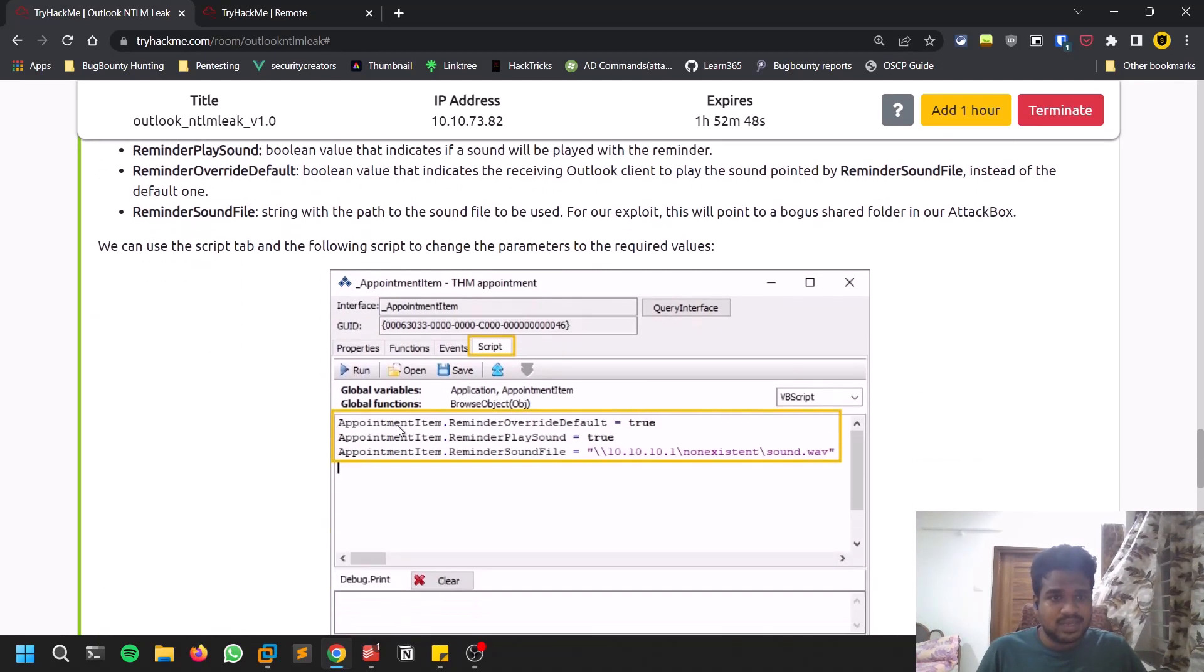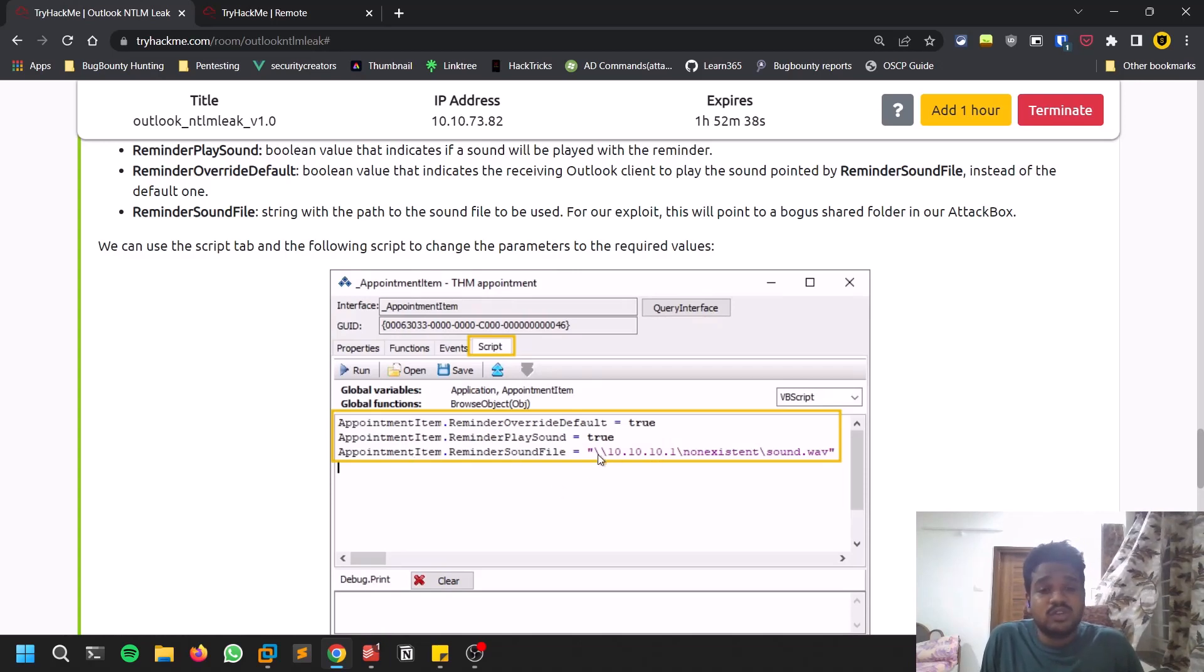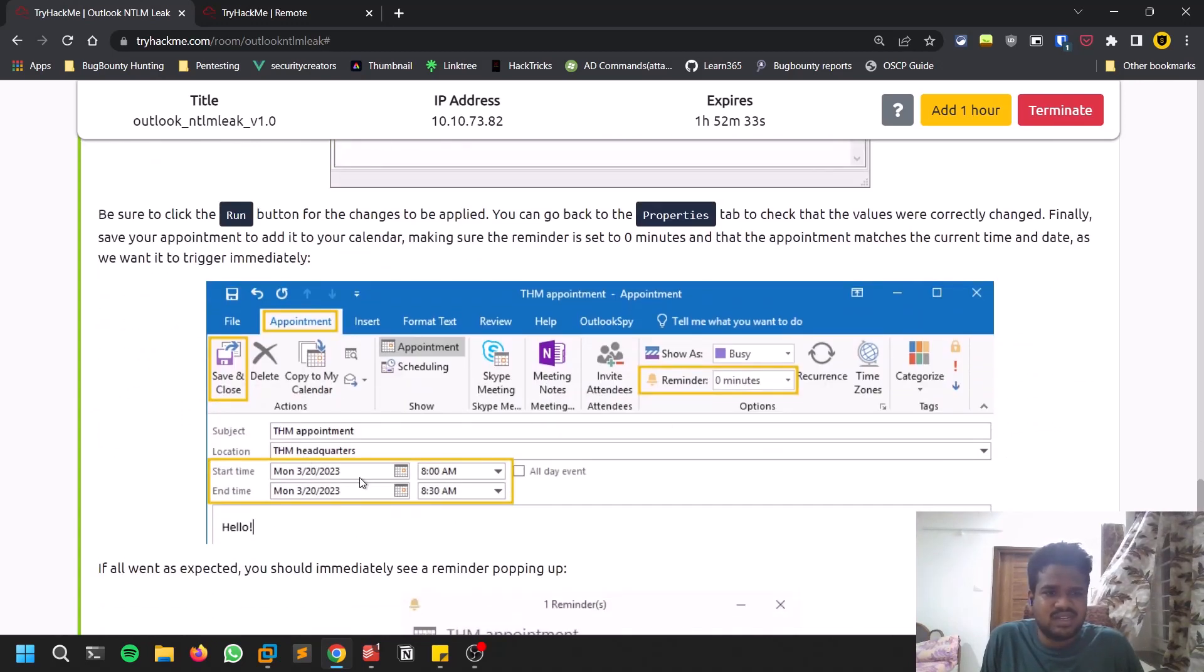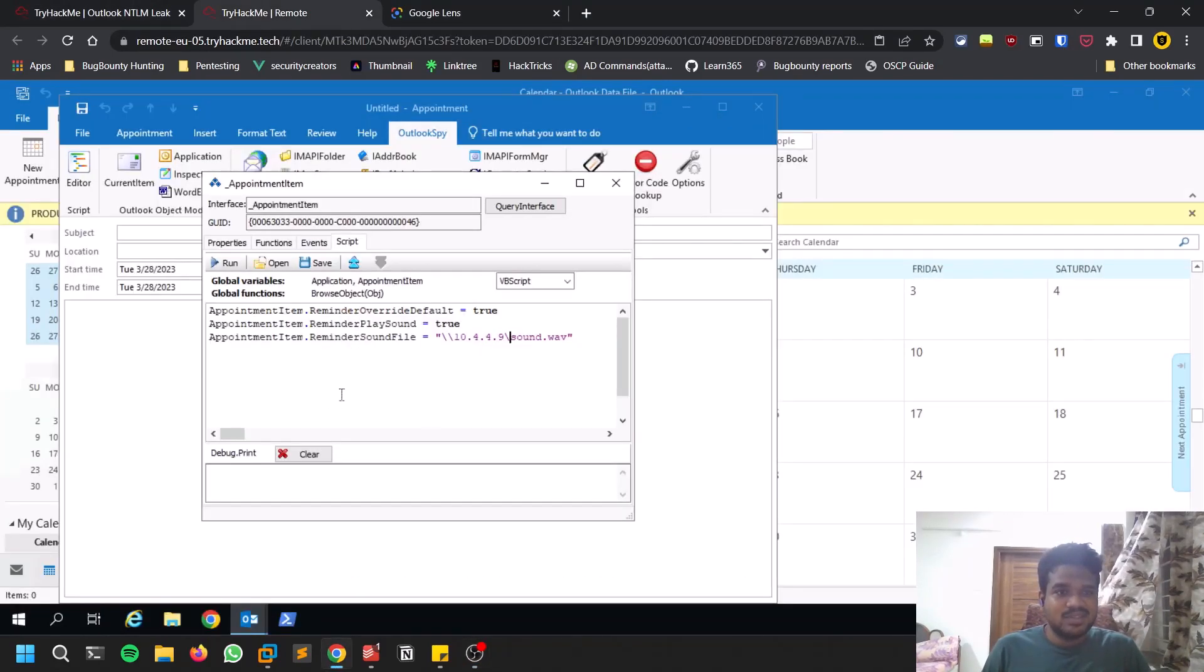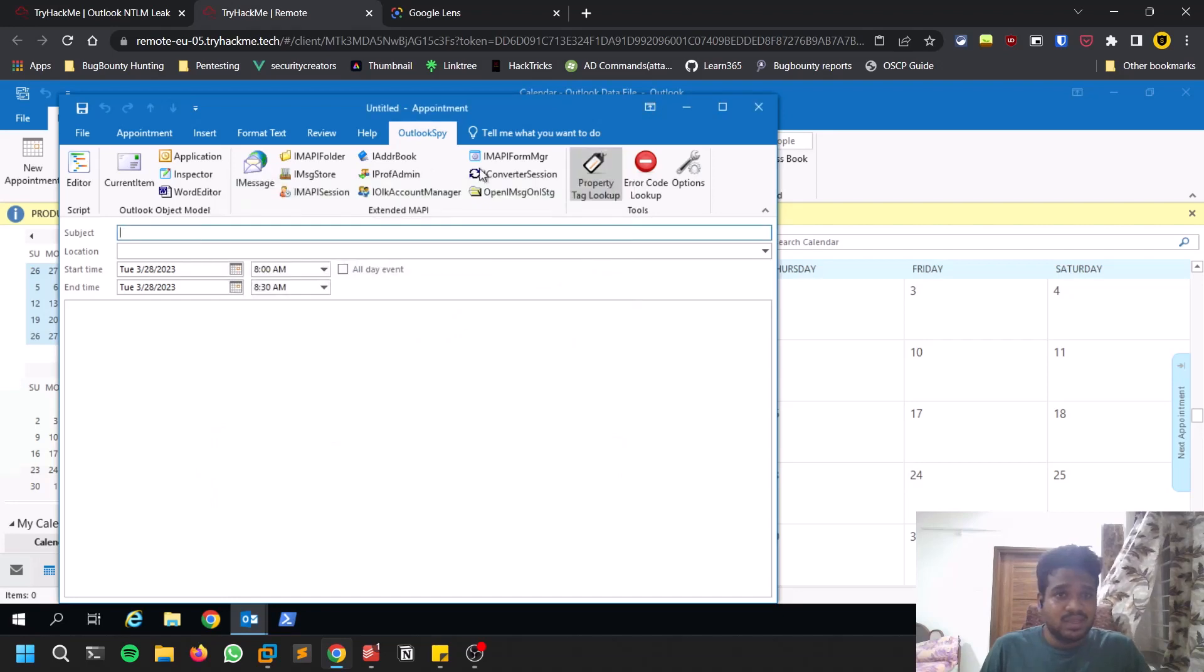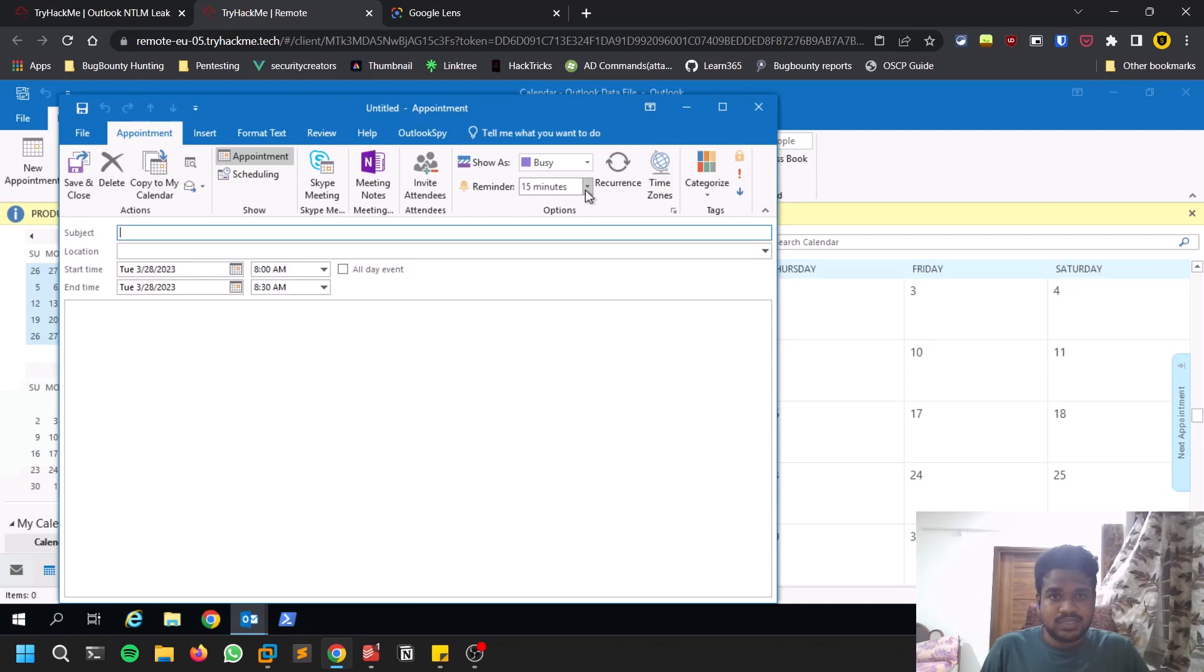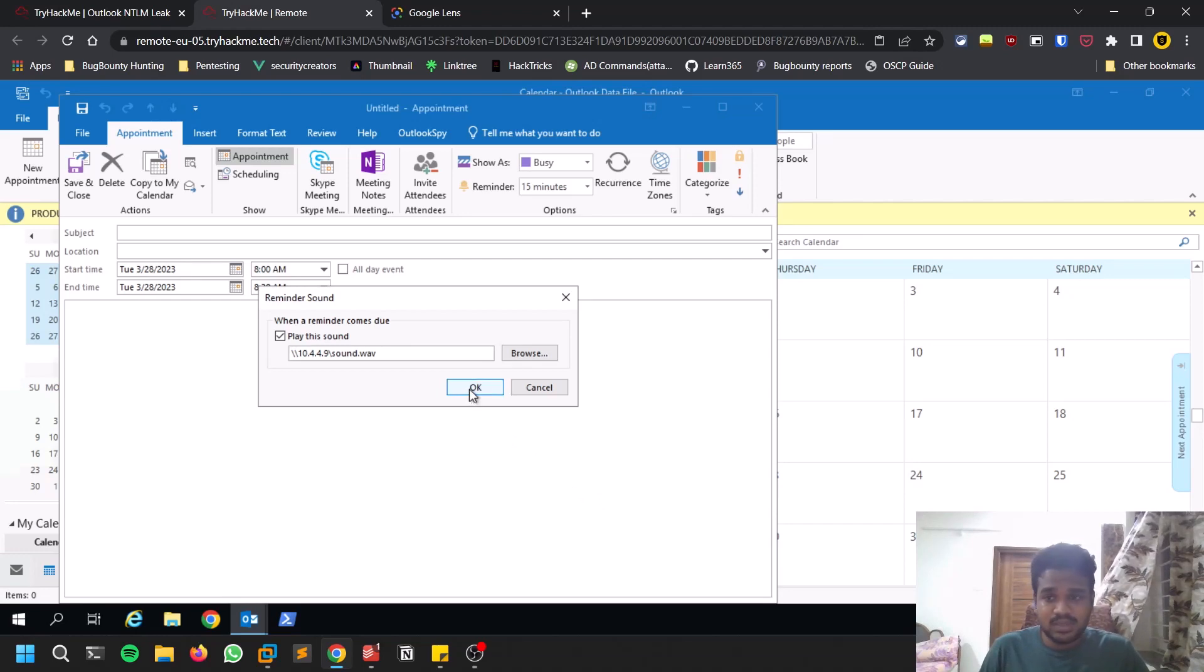Go to script and run this particular script. This script overrides the default sound - you're overriding the default reminder sound and specifying which file you want to change it to. Click on run and it gets executed. I used Google Lens and extracted the script so you don't need to type it manually. Once it's done, if you get any issues you can see in the debug - there are no issues so it's fine.